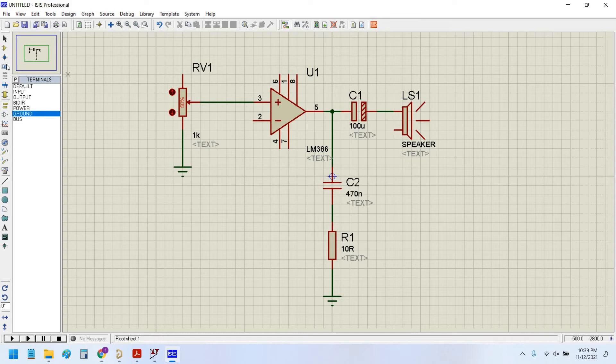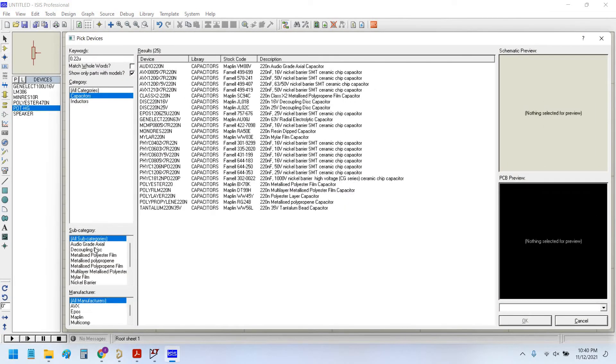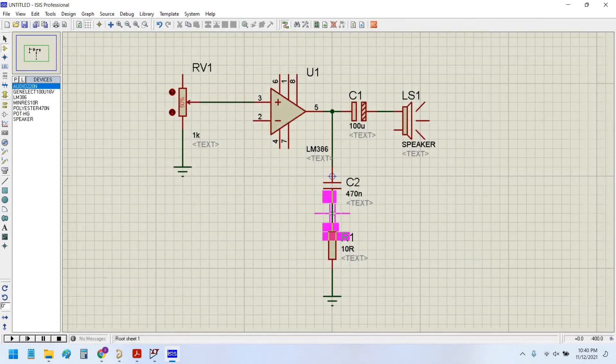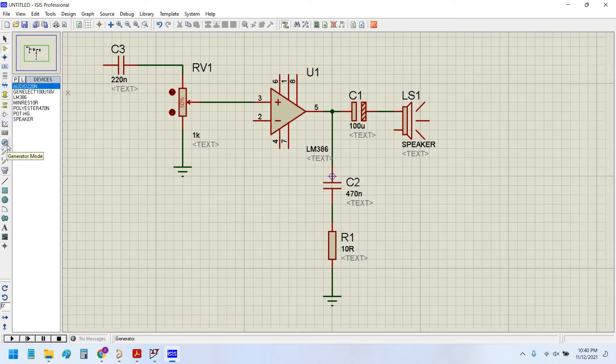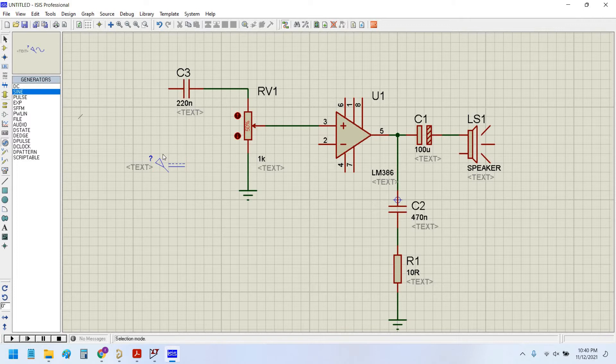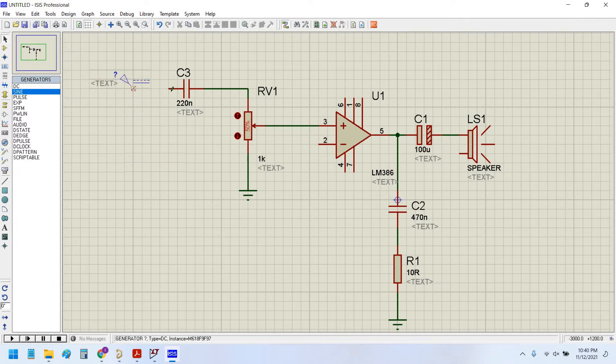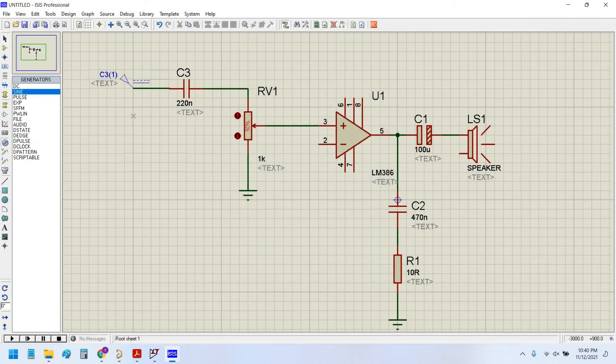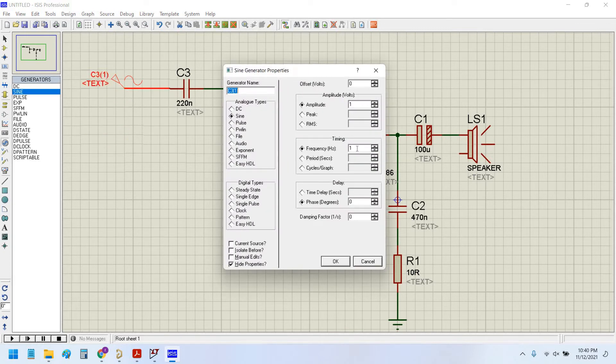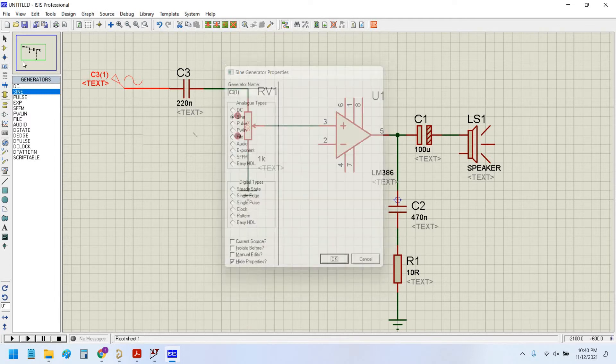Now connect the 0.047 microfarad capacitor. Now place the signal source generator mode. I will select the sine wave. The sine wave will be a single tone and I will select 1 kilohertz tone at an amplitude of 100 millivolt. 0.1 volt means 100 millivolt and 1 kilohertz tone.